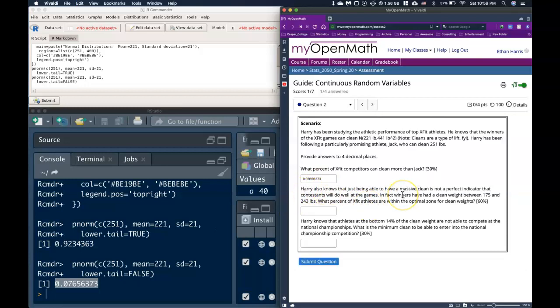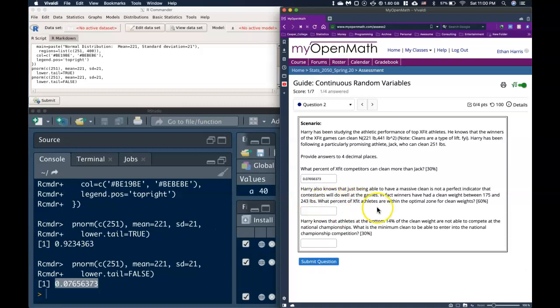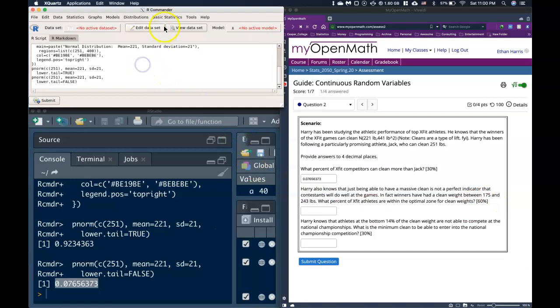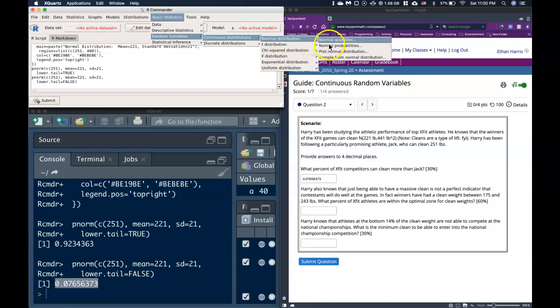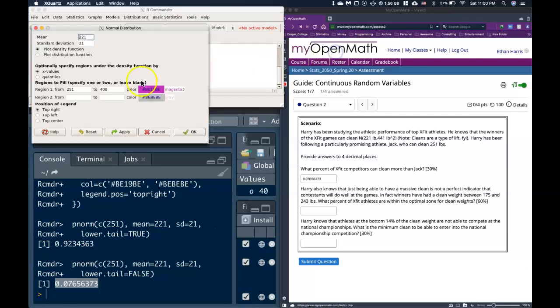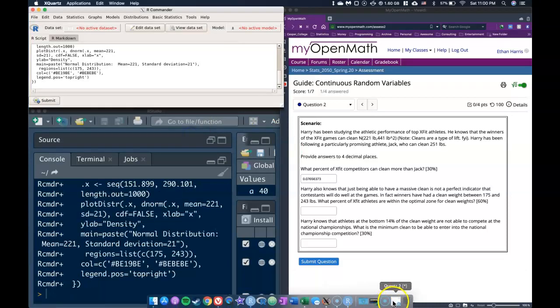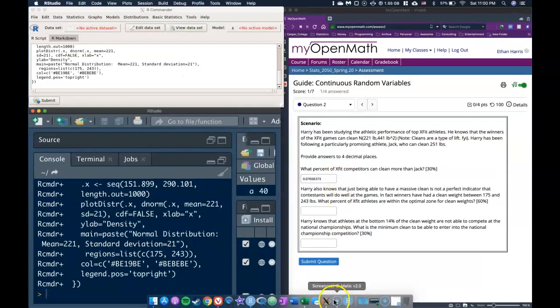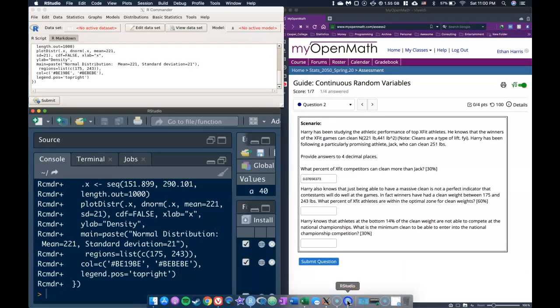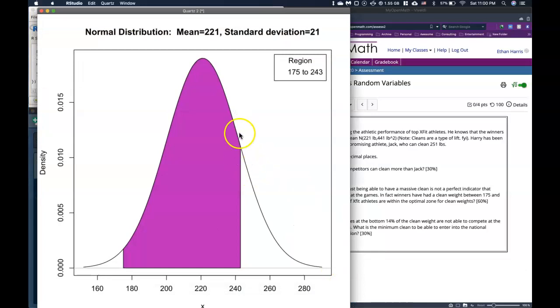OK. So it says, Harry also knows that just being able to have a massive clean is not a perfect indicator that contestants will do well in the game. In fact, winners have had a clean weight between 175 and 243 pounds. What percent of CrossFit athletes are within the optimal zone for clean weights? OK, well, let's go and check it out. Once again, let's do a graph just so that we have a visual of what's going on. So they said between 175 and a maximum of 243. And if we click OK, there it is.